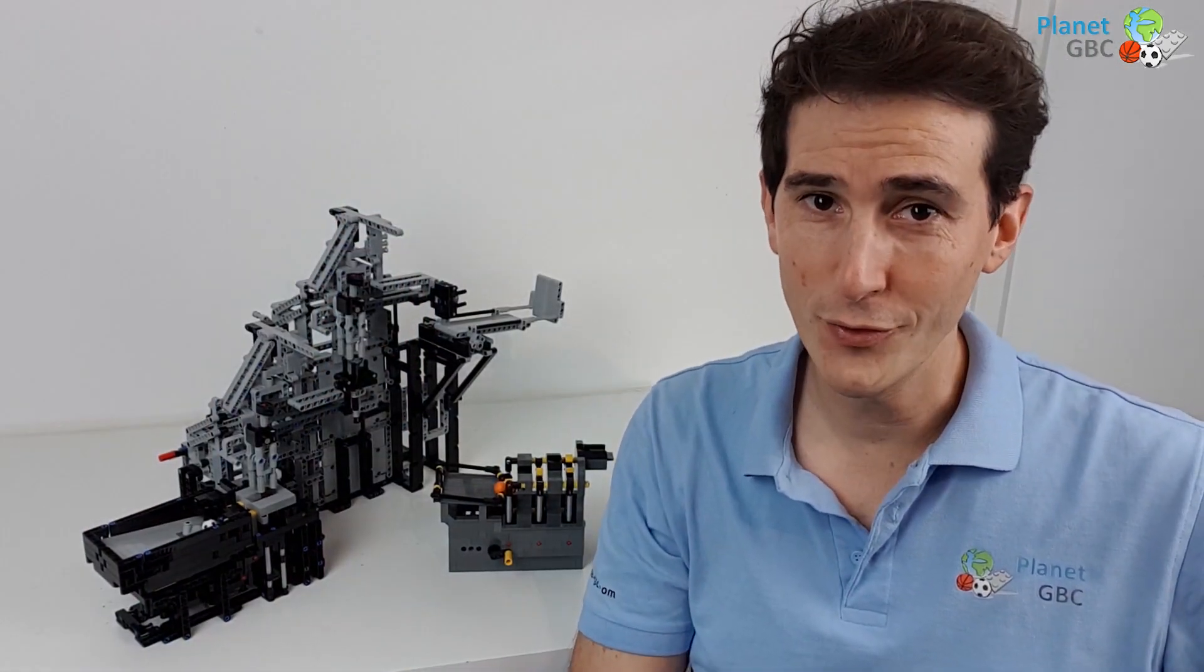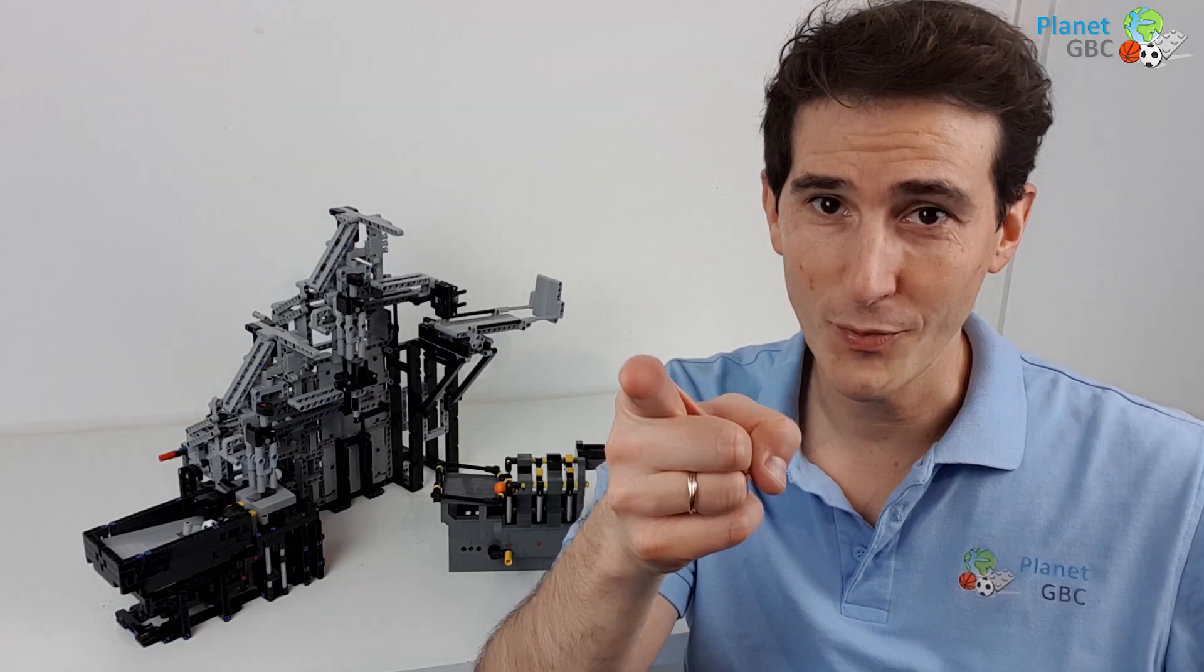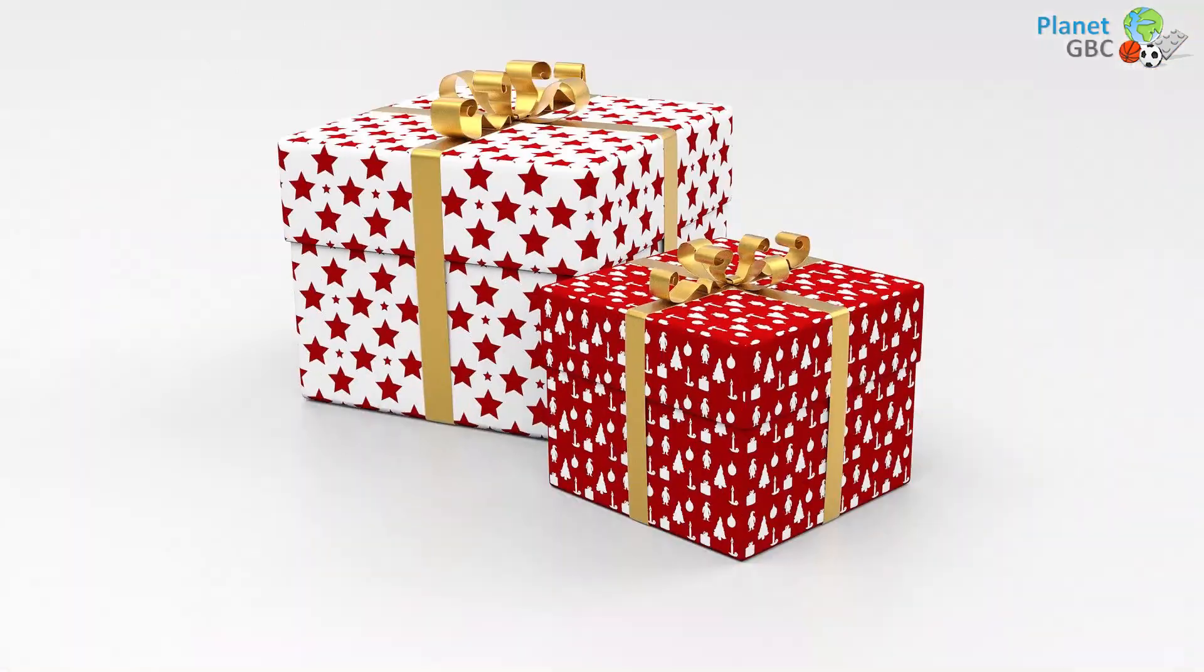Hello, this is Polo from planetgbc.com. Stay tuned because I have a surprise for you.